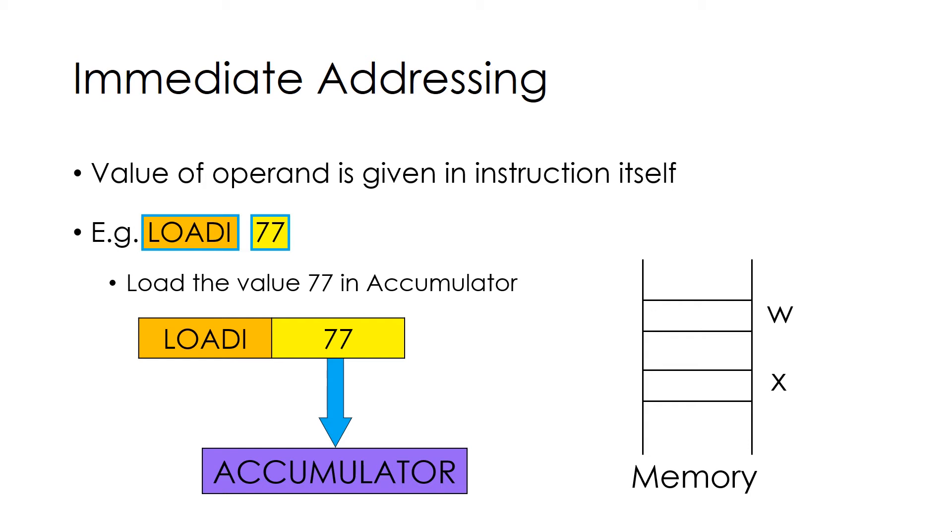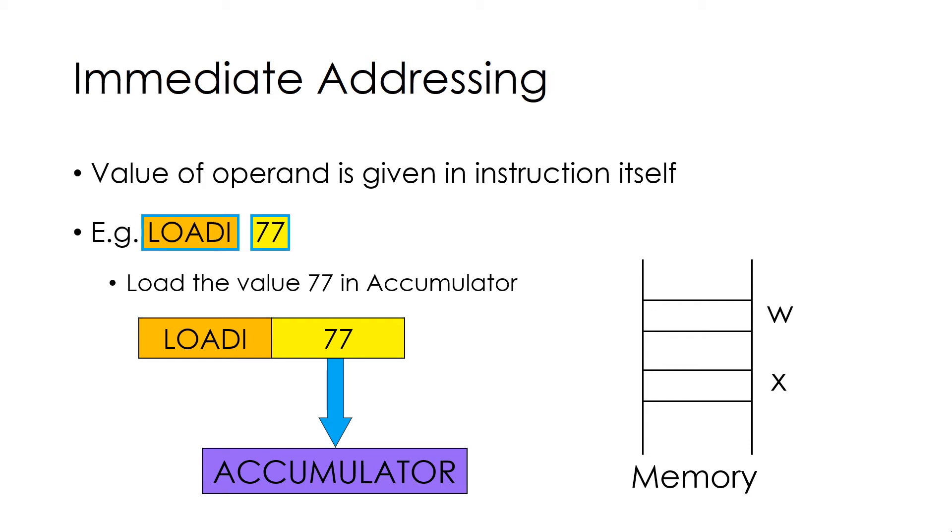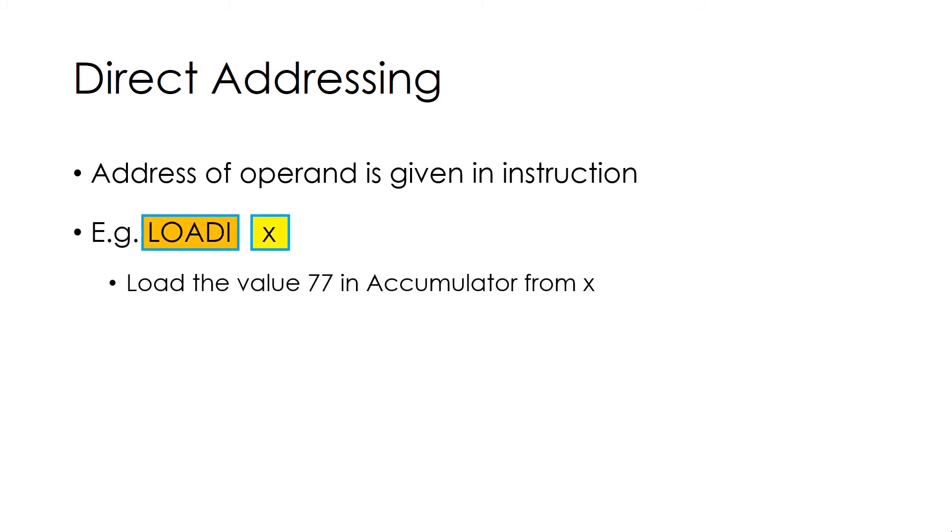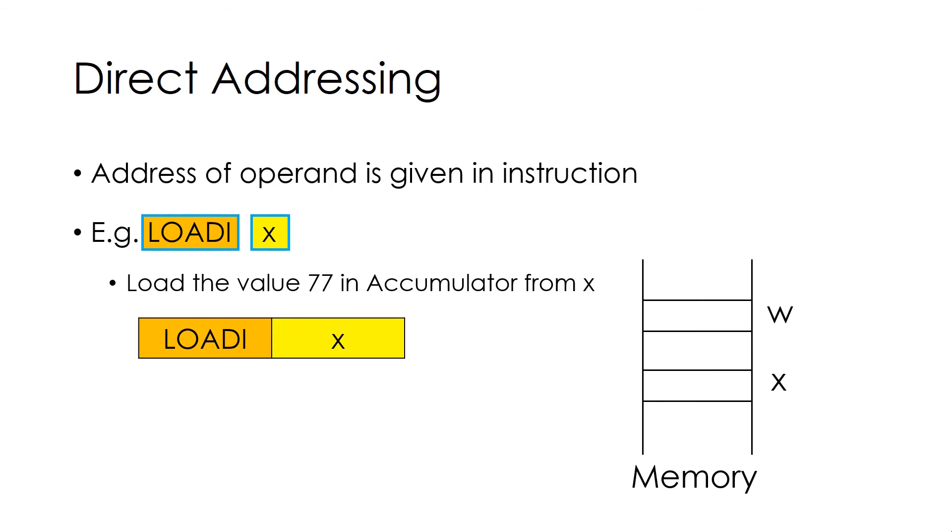Direct Addressing. In this, address of the operand is given in instruction. For example, Load ix, which loads the value 77 in Accumulator from location x. Notice that the memory reference is required to access the value 77 from memory location x.